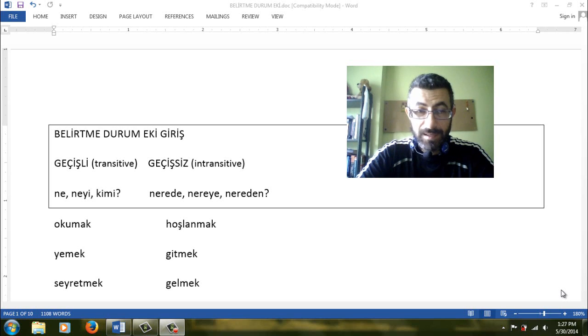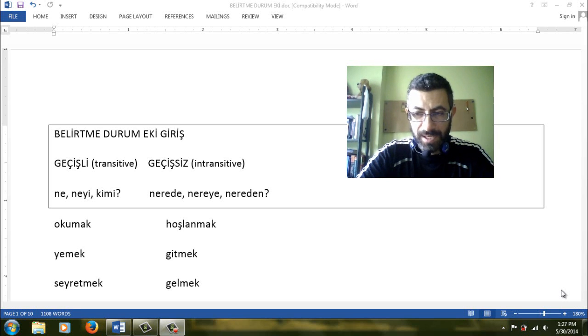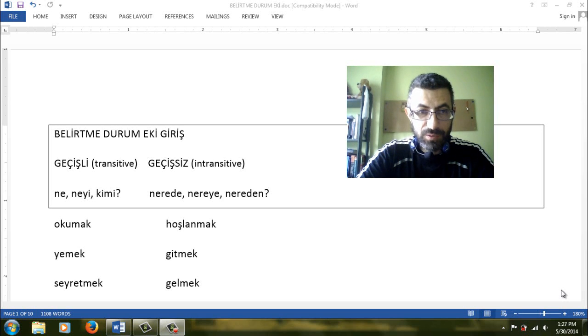Merhaba arkadaşlar, Belirtme Durum Eki dersine hoş geldiniz. Welcome to Akkusatif Lesson.